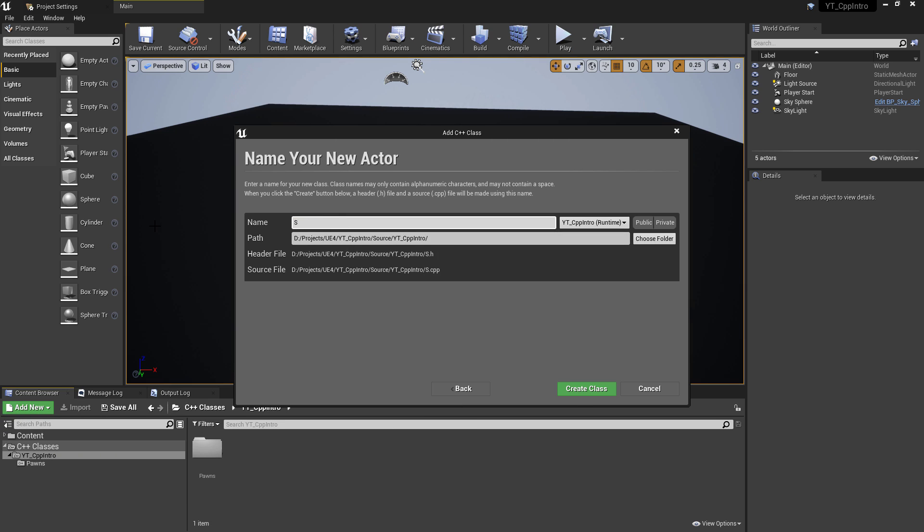To get started, I'll create a new actor class named spawn actor example and I'll place this in a folder named actors.